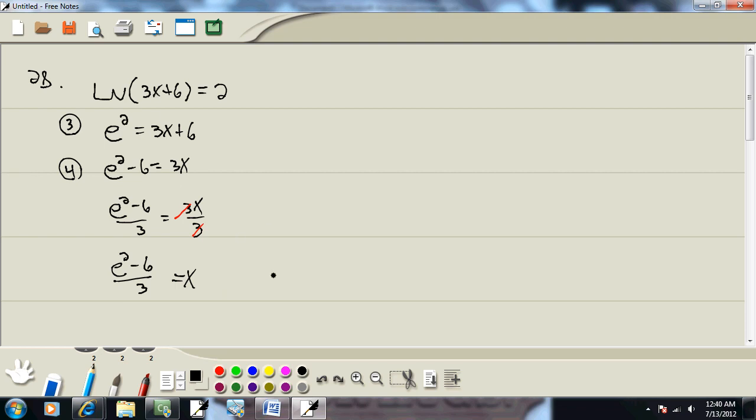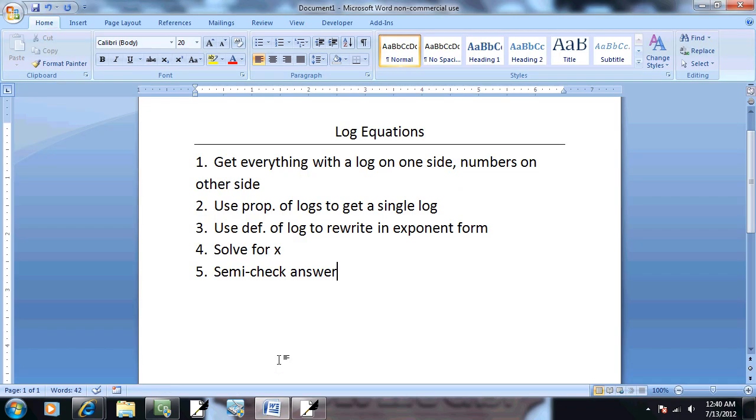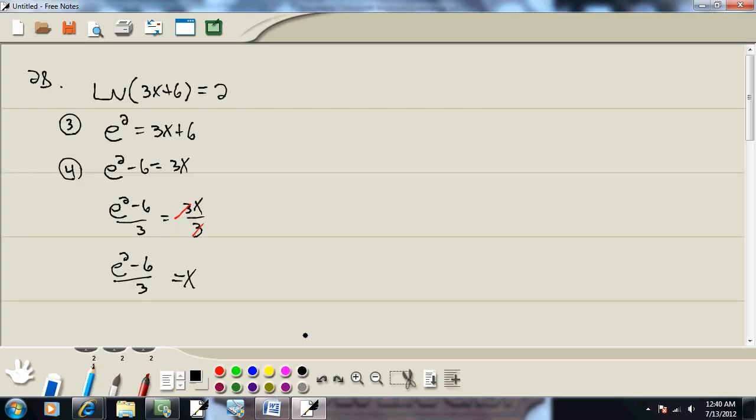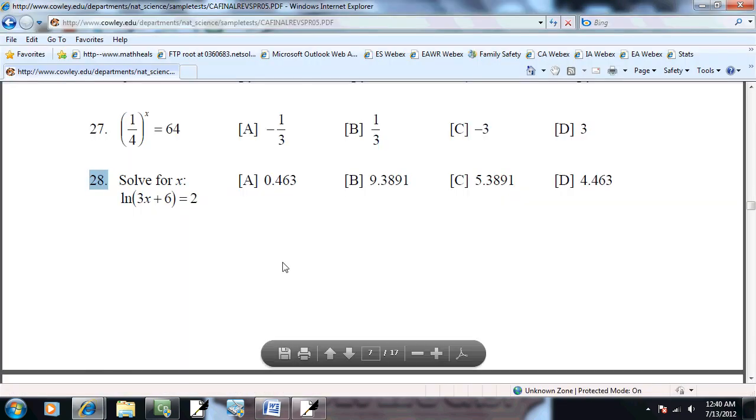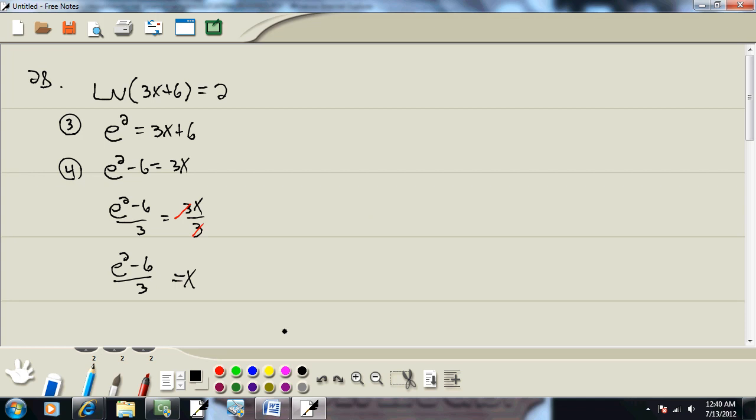Now in this particular example, they're looking for a decimal answer. Well, any time you're dealing with a calculator and you have more than a single variable or single number on top or bottom of your fraction, you have to put parentheses around that part. So on top here, we have more than a single number, we have to put parentheses around that.